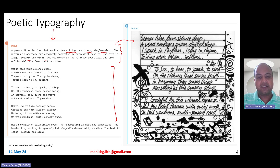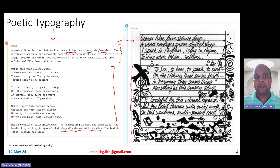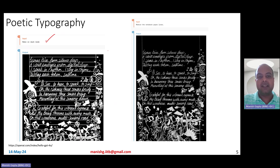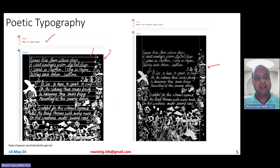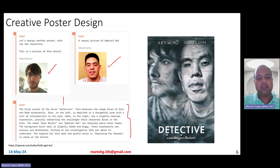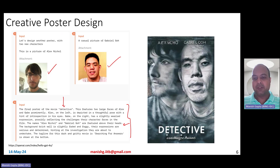You can specify that the output should be elegantly decorated by doodles, and you see all those nice things appear. After seeing the output, you can tell it to make it in dark mode, and it switches the mode to dark. You can also tell it to remove the notebook paper lines, and it basically follows. You can come up with creative poster designs for movies — for example, providing photos of two people and describing the desired pose, asking it to create a movie poster for a film called Detective.